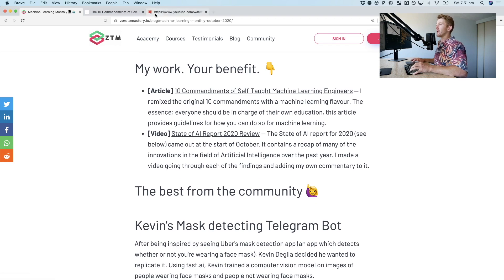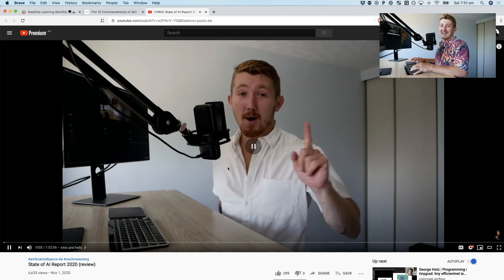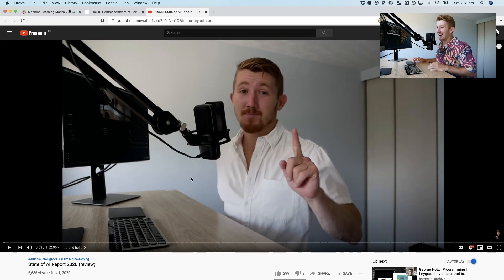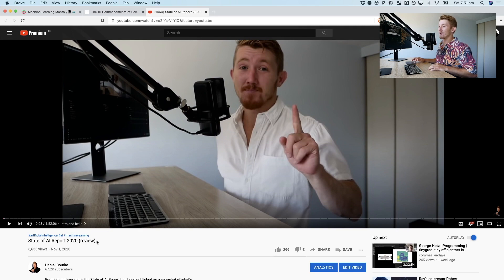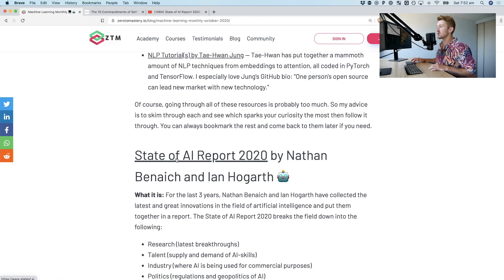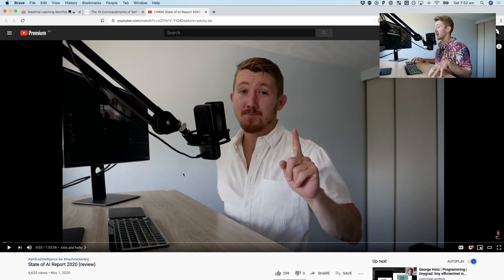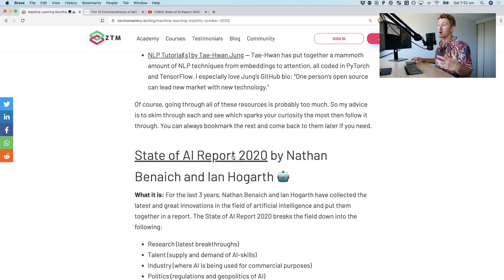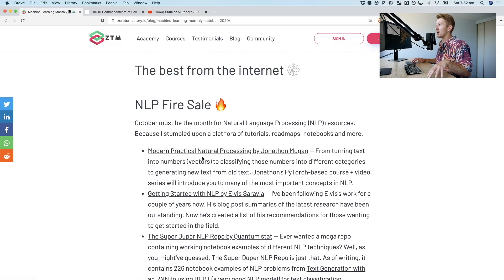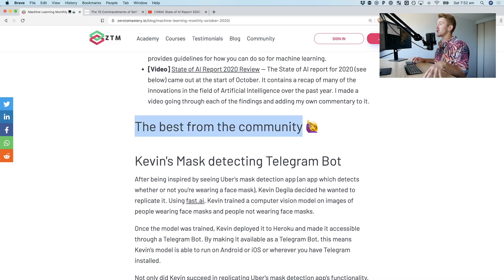I also made a fairly lengthy documentary commentary video — a review of the State of AI 2020. I added some commentary over the top of what was in the State of AI Report 2020. Those are my two pieces of work. But that's enough about me. Let's get into the community.